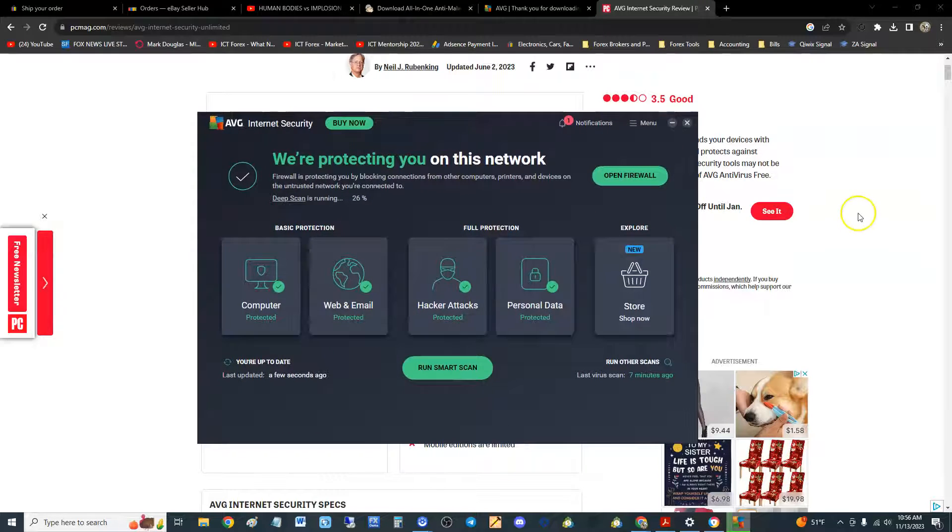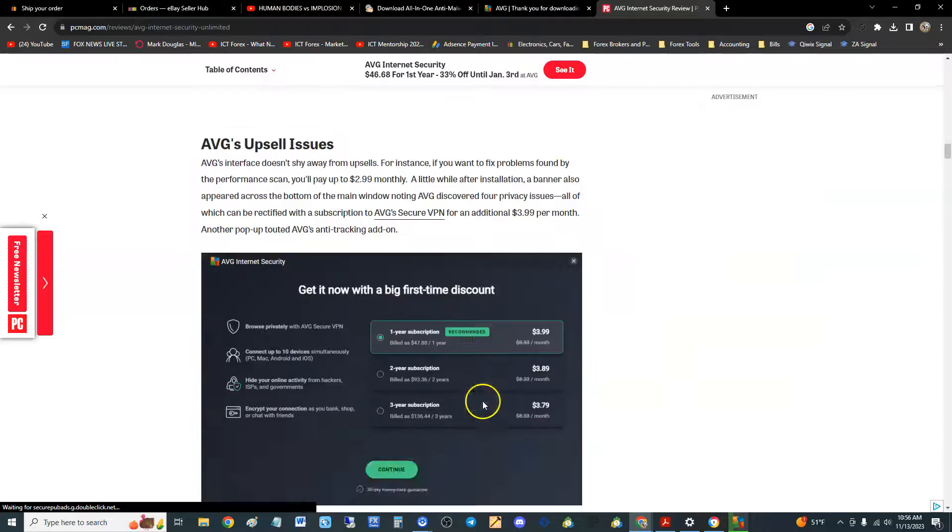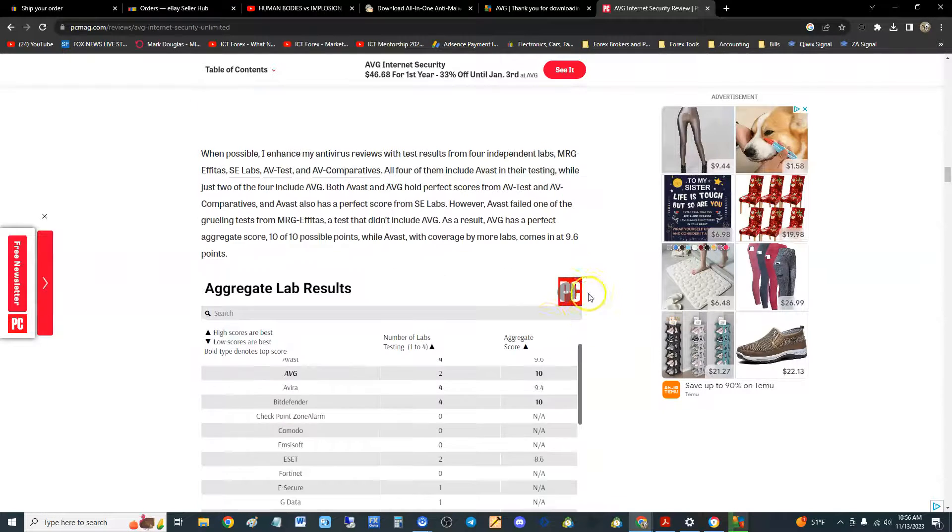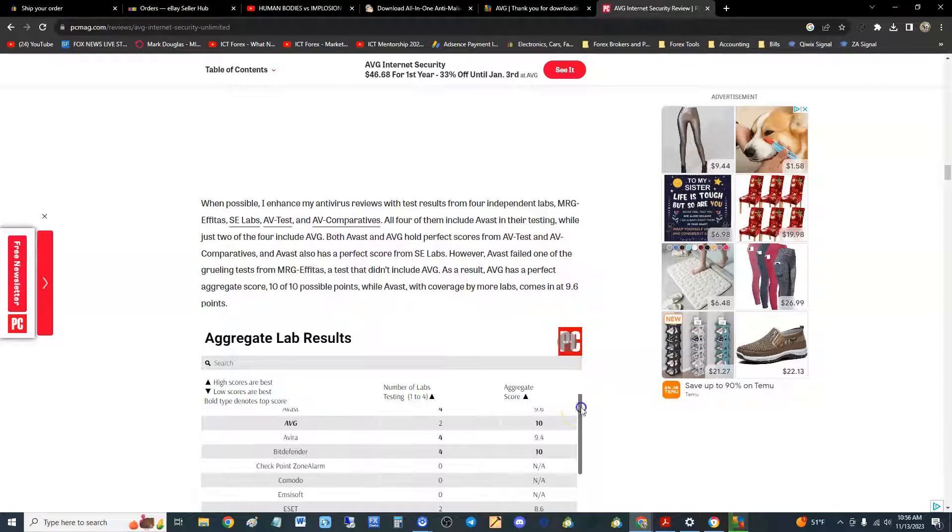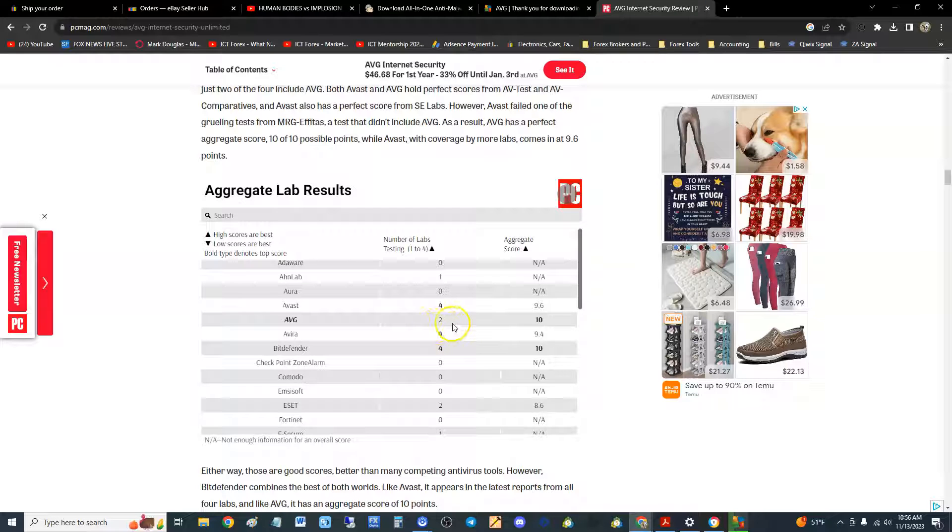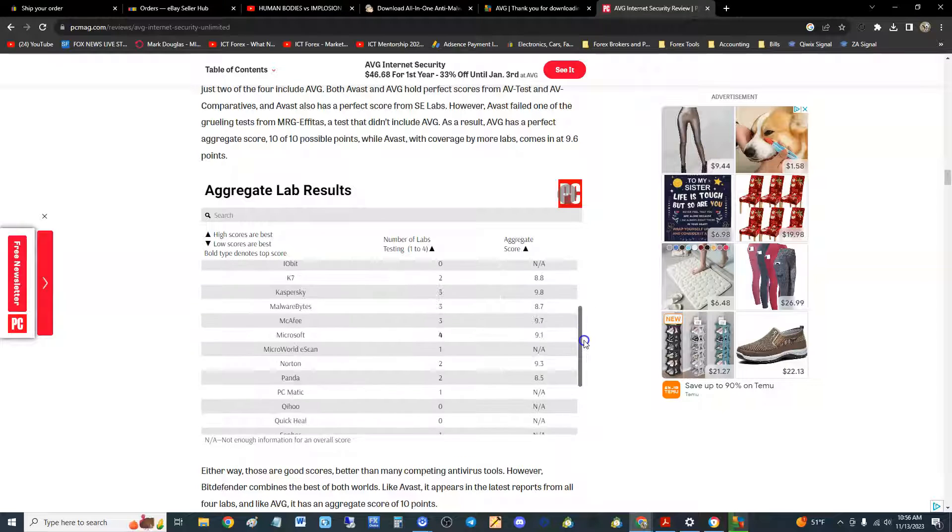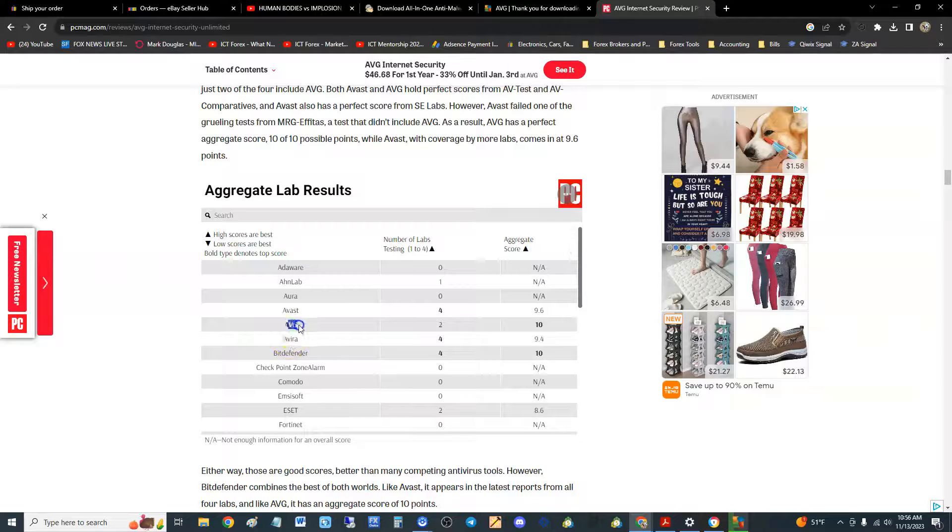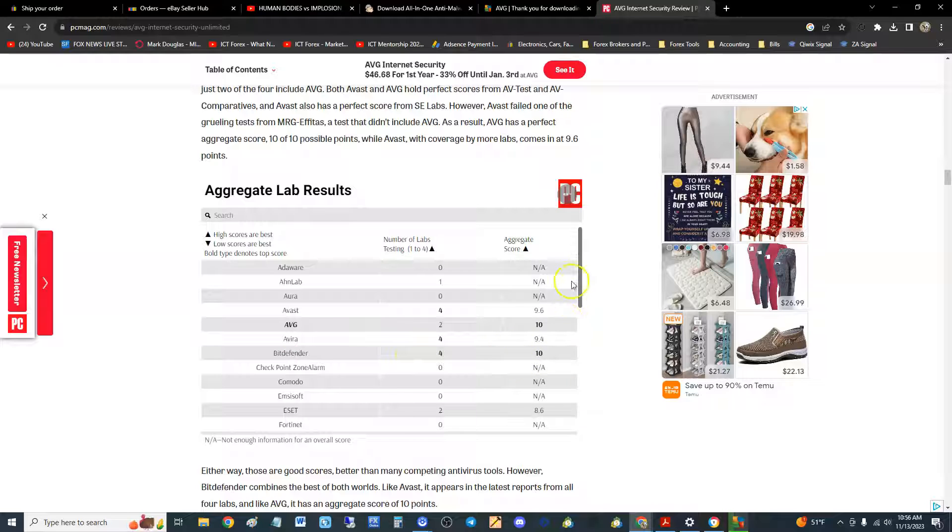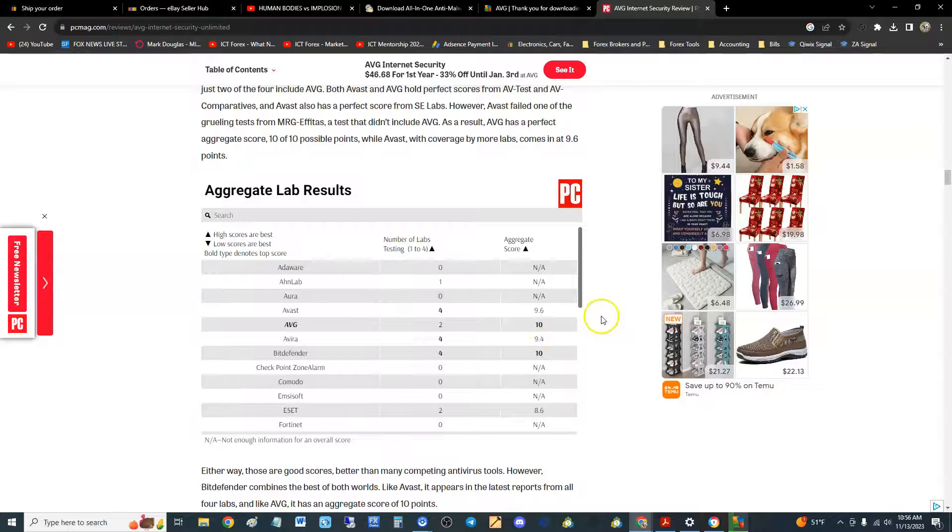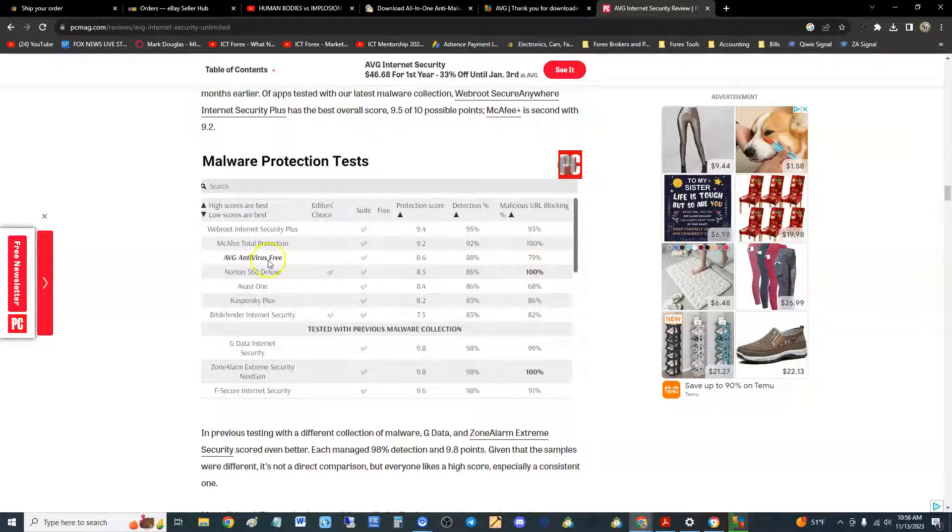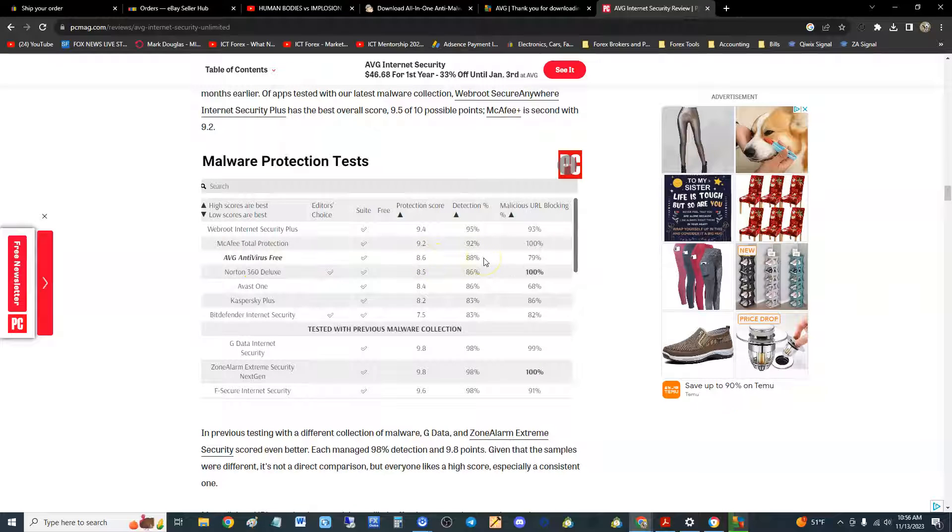Let's take a look at the test results from PC Magazine. Here they are. AVG is up here, number of test labs they did: two. The score is 10 out of 10 baby. So there it is guys, AVG is the best one. They did two tests, came up to 10. Bitdefender did 10 too, that's pretty good. We'll have to look at Bitdefender as well, but yeah AVG got 10, that's awesome.